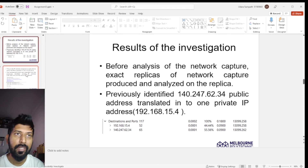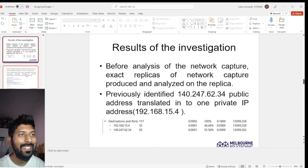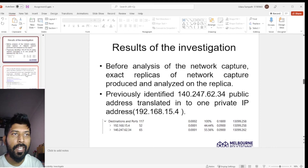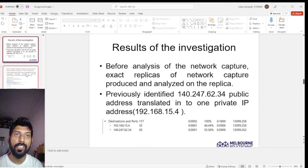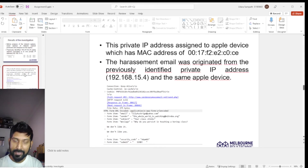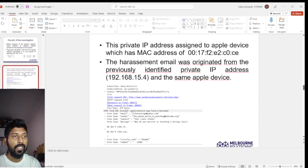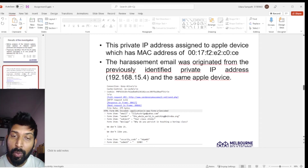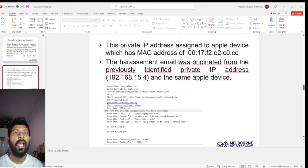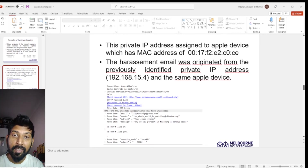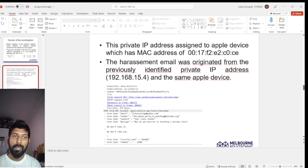Before beginning analysis, and in order to protect original evidence from modification or alteration, the investigator produced exact copies of the network capture and verified their integrity with hash values. During analysis of the network copy, the investigator identified that the previously found public IP address translated to a private IP address of 192.168.15.4. The slide shows the filtered IP address. This private IP address was found to be issued to an Apple device.